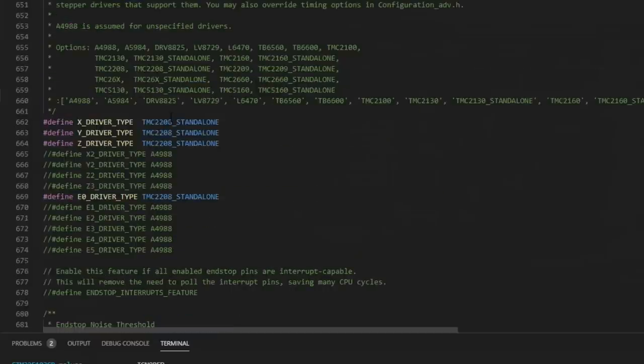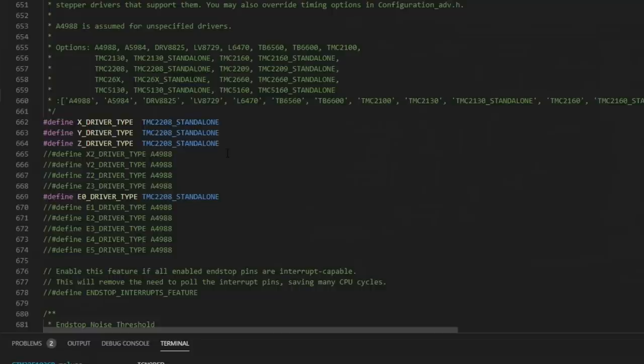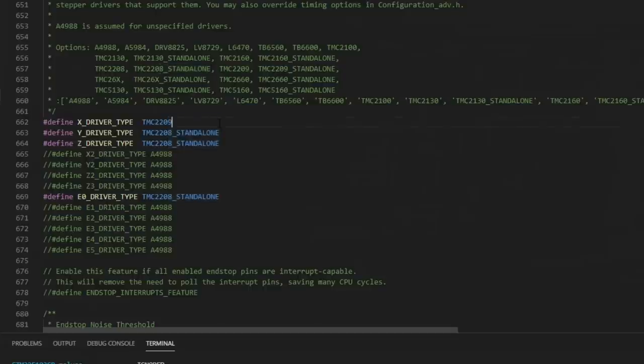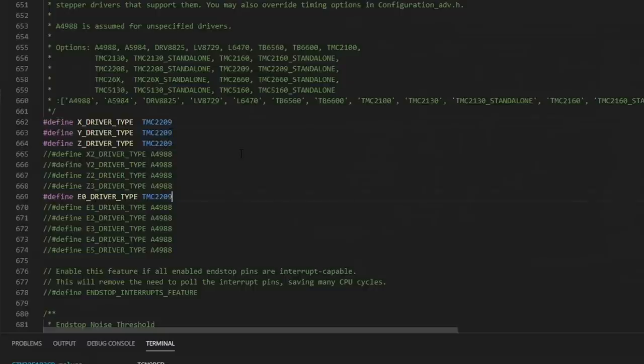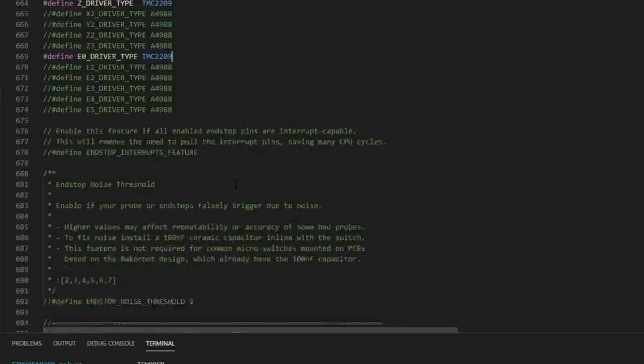And then we come down to the driver settings. I currently have some 2208s in standalone mode installed. I have tested 2208, UART mode and standalone. We just need to switch these to 2209. So we'll just take this 2208 standalone and we'll make it 2209. And we want this for all X, Y, Z and extruder zero. Just like that. And we can keep scrolling.